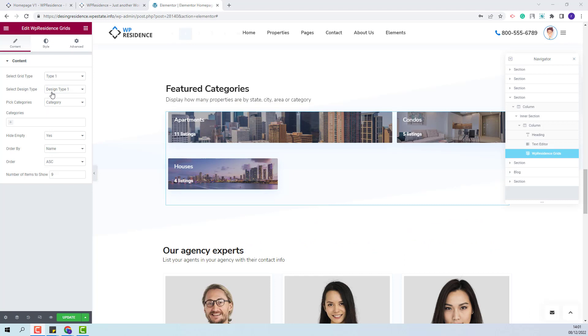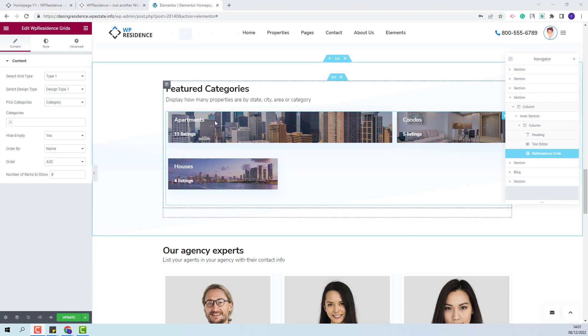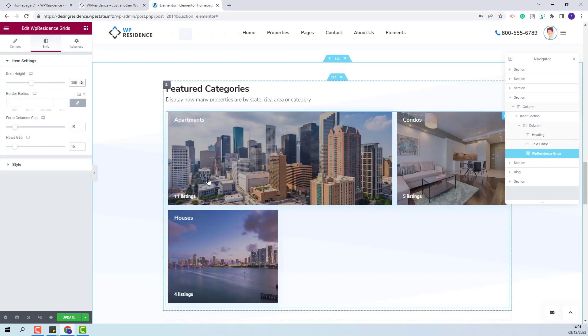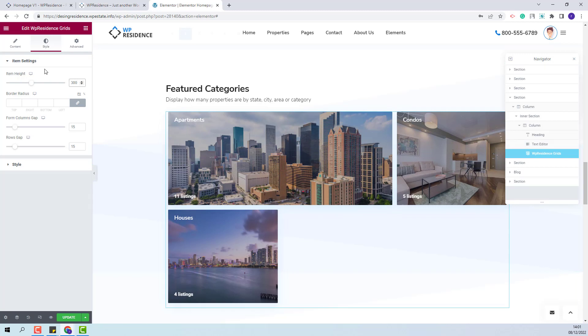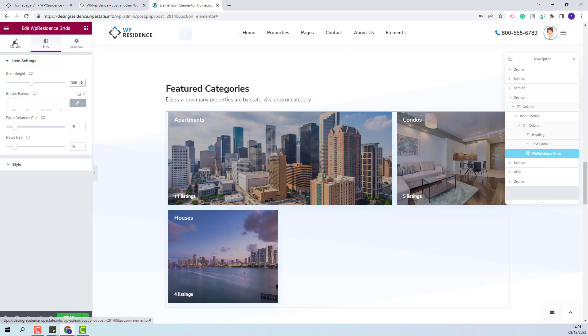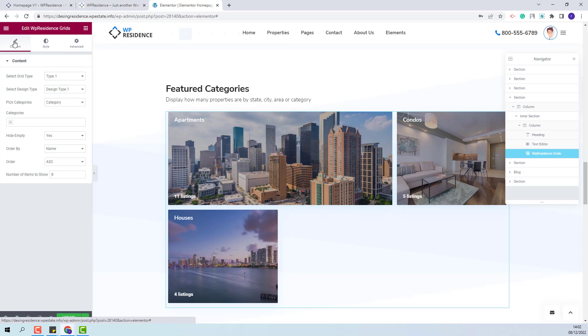Now I will start making settings for the VP Residence Grids widget. You will see that the images do not have a height defined. So first I will go to Style and here I will define the item height. I did this so you can see exactly how the changes that I make will affect the widget design. I will go back to Content.